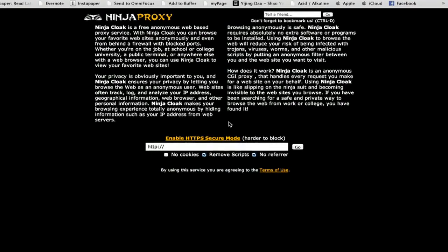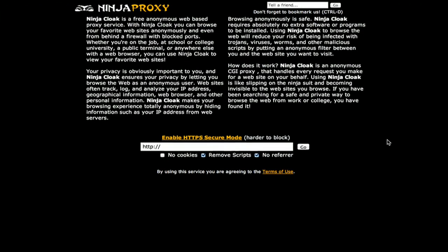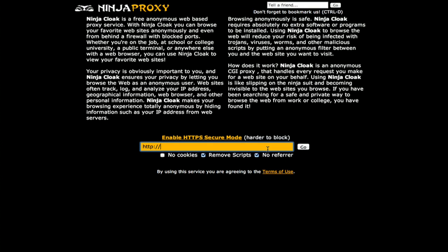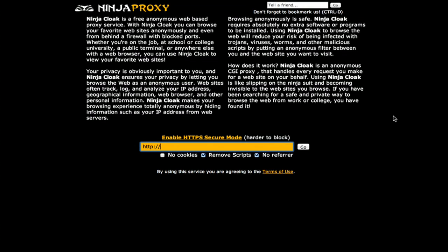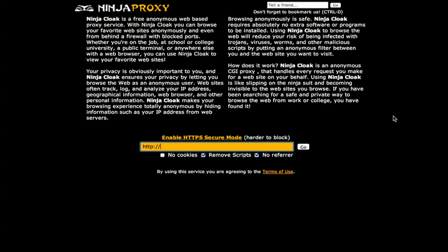For example, ninjacloak.com. It's a free proxy. You can type in any URL here and it will return the page to you as if the request had come from a different source. Try those two things to get around the block on Facebook at your location.